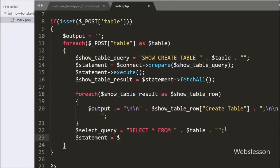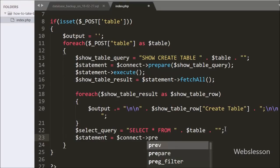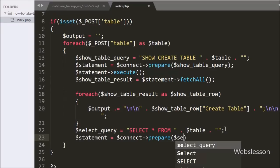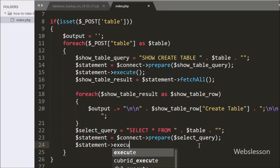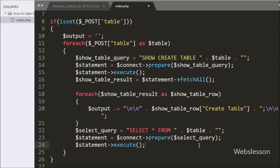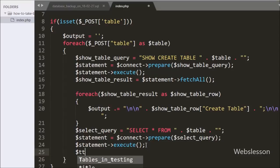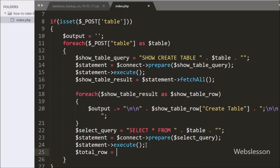Below this we have written $statement = $connect->prepare($selectQuery). It will make the query ready for execution. Now we want to execute the query, so we have written $statement->execute(), and this method will execute the query. After this we have written $TotalRow = $statement->rowCount(), and this method will return the number of rows affected by the query execution.